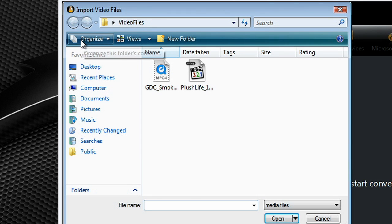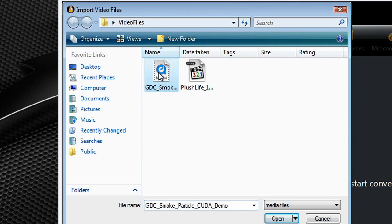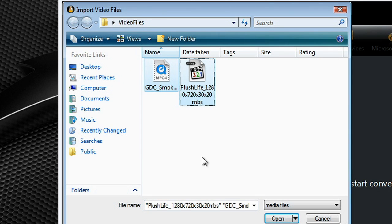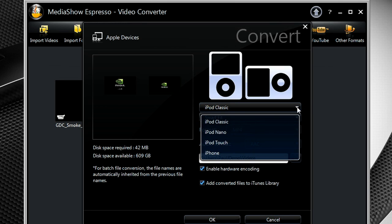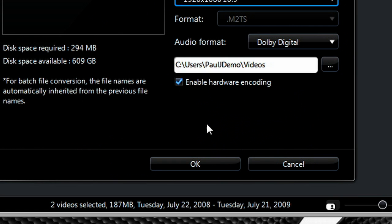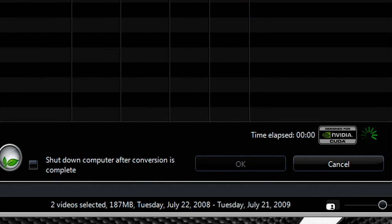Using MediaShow Espresso is easy. Just select the video files you want to move, the device they're going to, make sure CUDA acceleration is turned on, and click Convert. MediaShow Espresso does the rest.